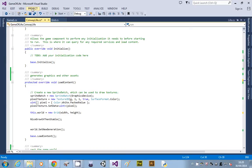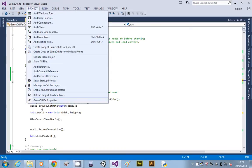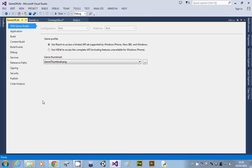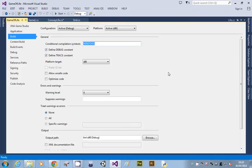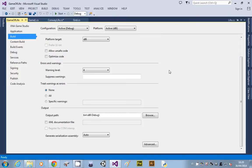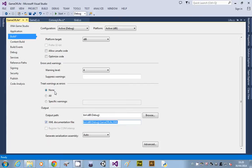We're going to go to Project, go to the last item, which is the properties of your project, and click on the Build tab. Scroll down, you'll see this thing that says XML document file, you need to tick that. That will allow Sandcastle to then pull all the XML comments.